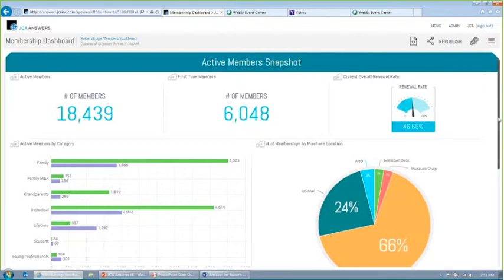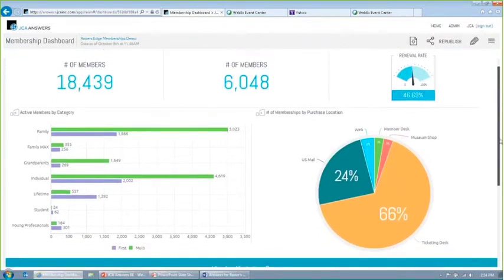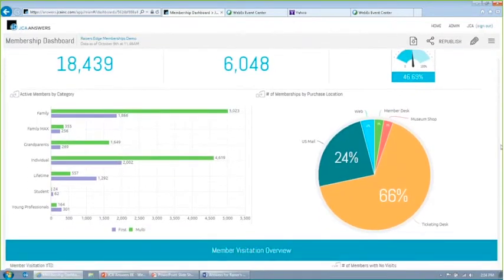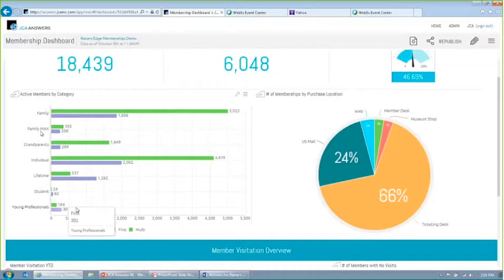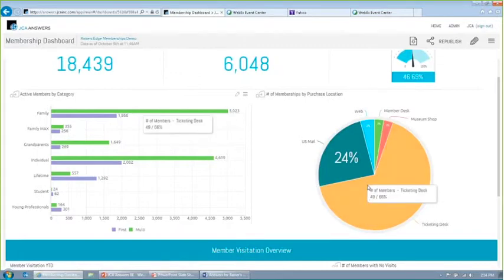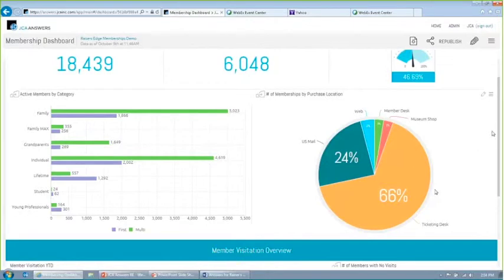If I scroll down a little further, I can see a breakdown of my active membership numbers by membership category and broken down by first-time members versus multi-year members. On the right side, I have a pie chart showing me memberships by purchase location, so I can keep track of where those gifts are coming in.